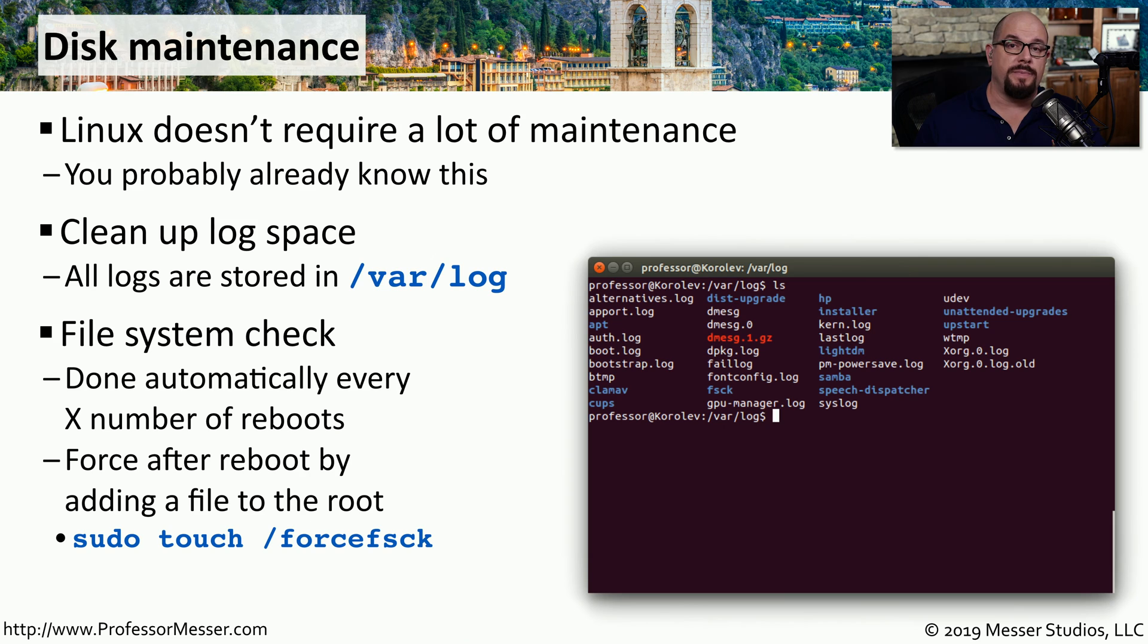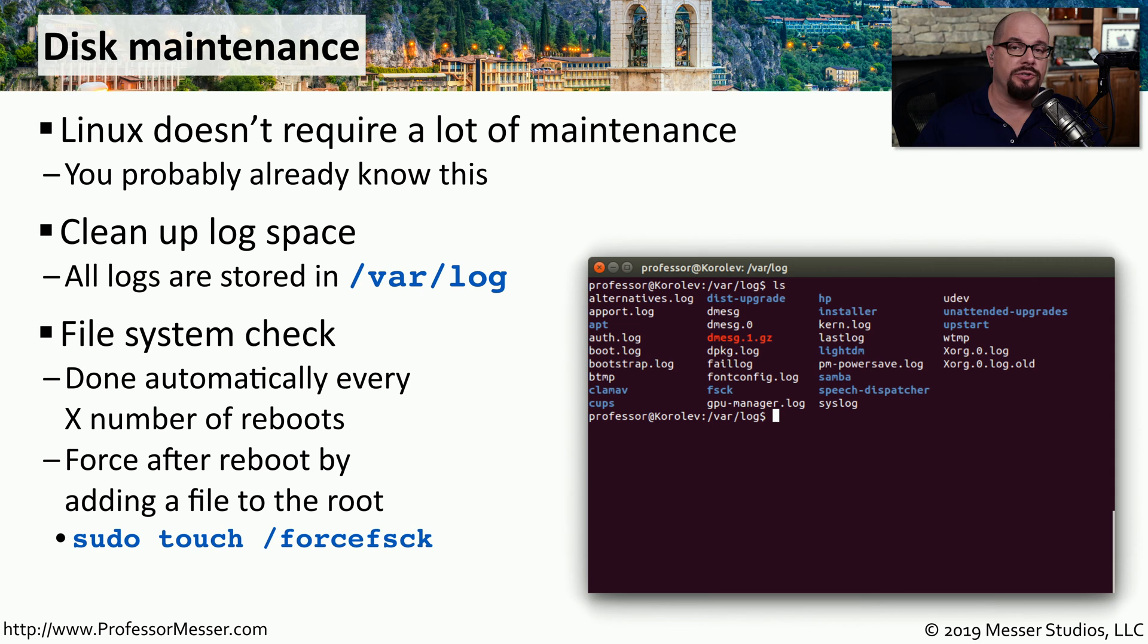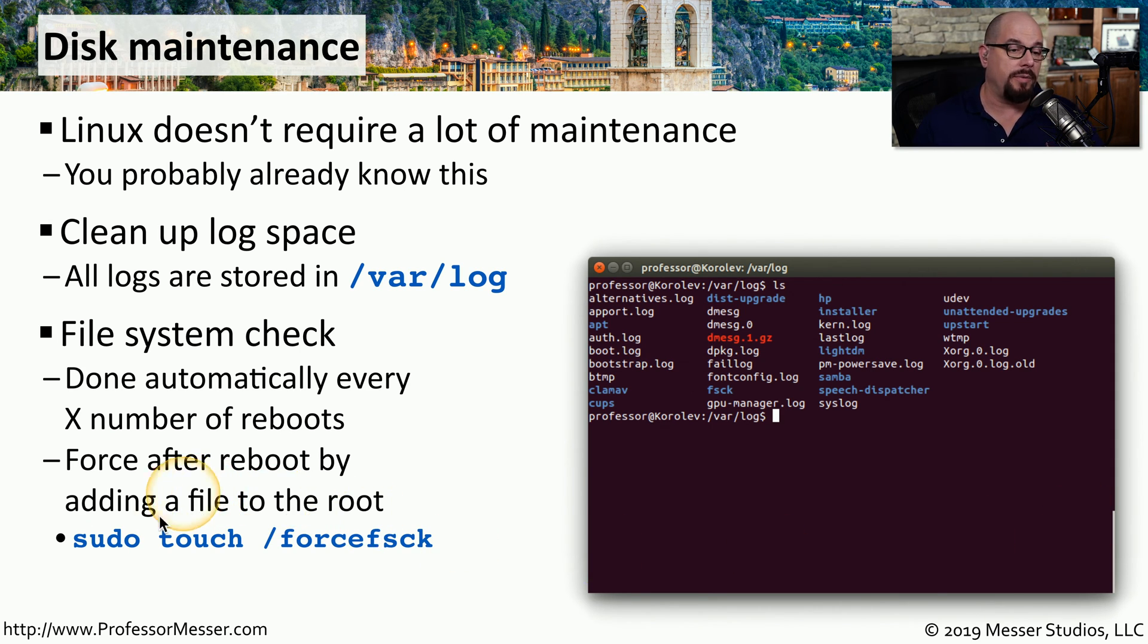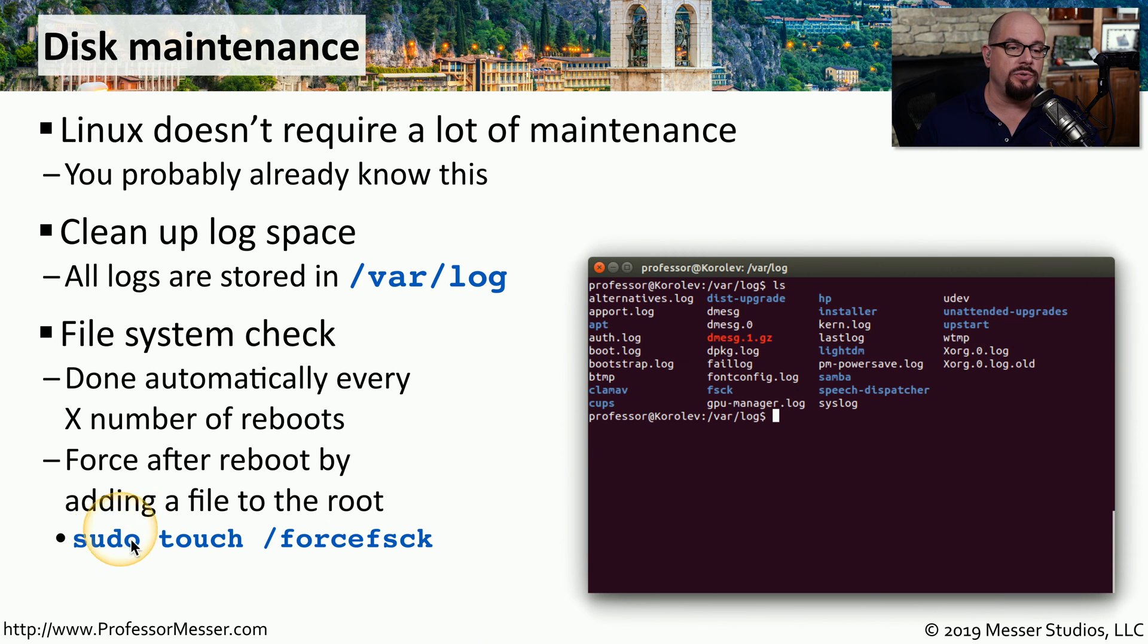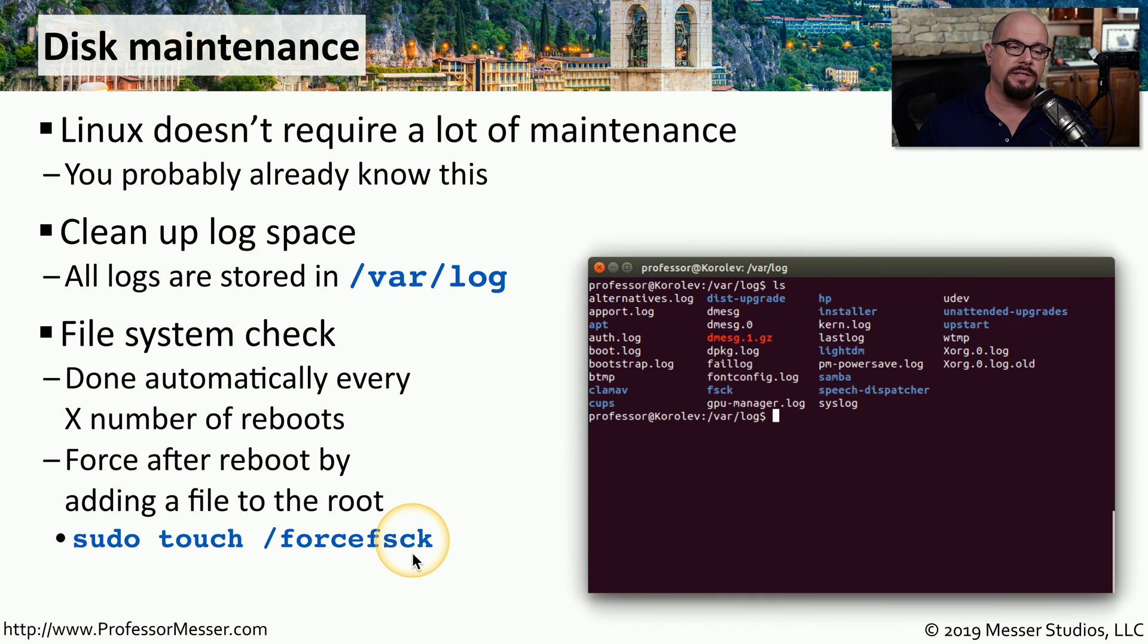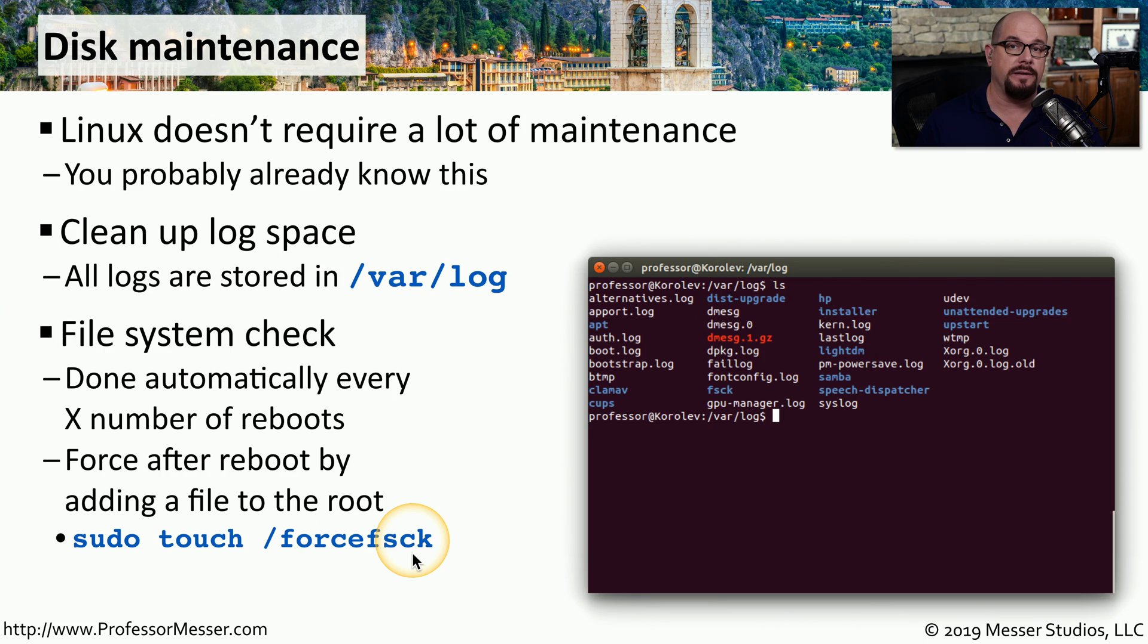Another type of disk maintenance would be to perform a file system check. This is something that's automatically done after a certain number of reboots, but sometimes you want to force that file system check. And you can do that from the command line by typing sudo touch /forcefsck for your file system consistency check. And the next time your system reboots, it will perform that file system check.